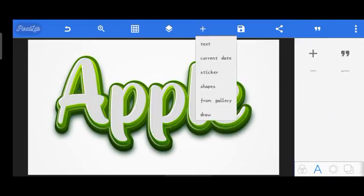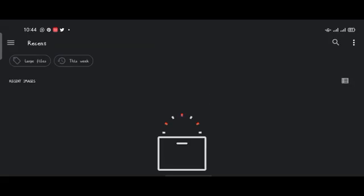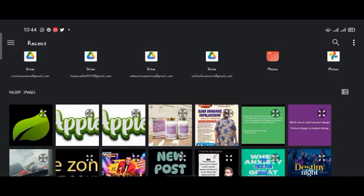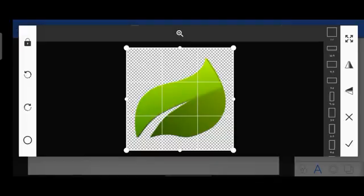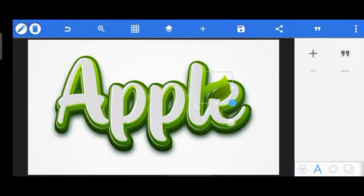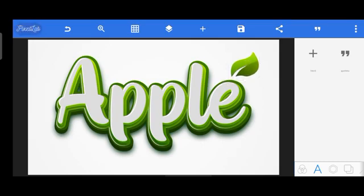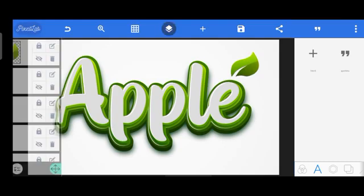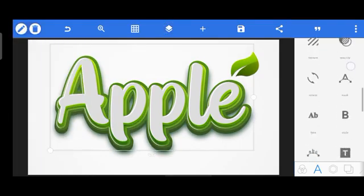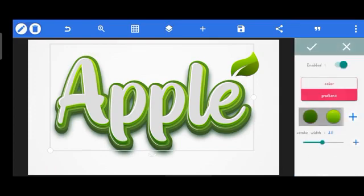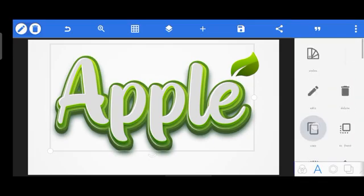Now bring in the leaf PNG which I designed on Pencil Lab. It's taking me to my gallery — I'll tap on it and it'll bring it up on Puzzle Lab right away. Click OK. Not much effect needed — just resize and place it here, resize a little, and keep it here. We can play around with this. There are some finishing touches to do.